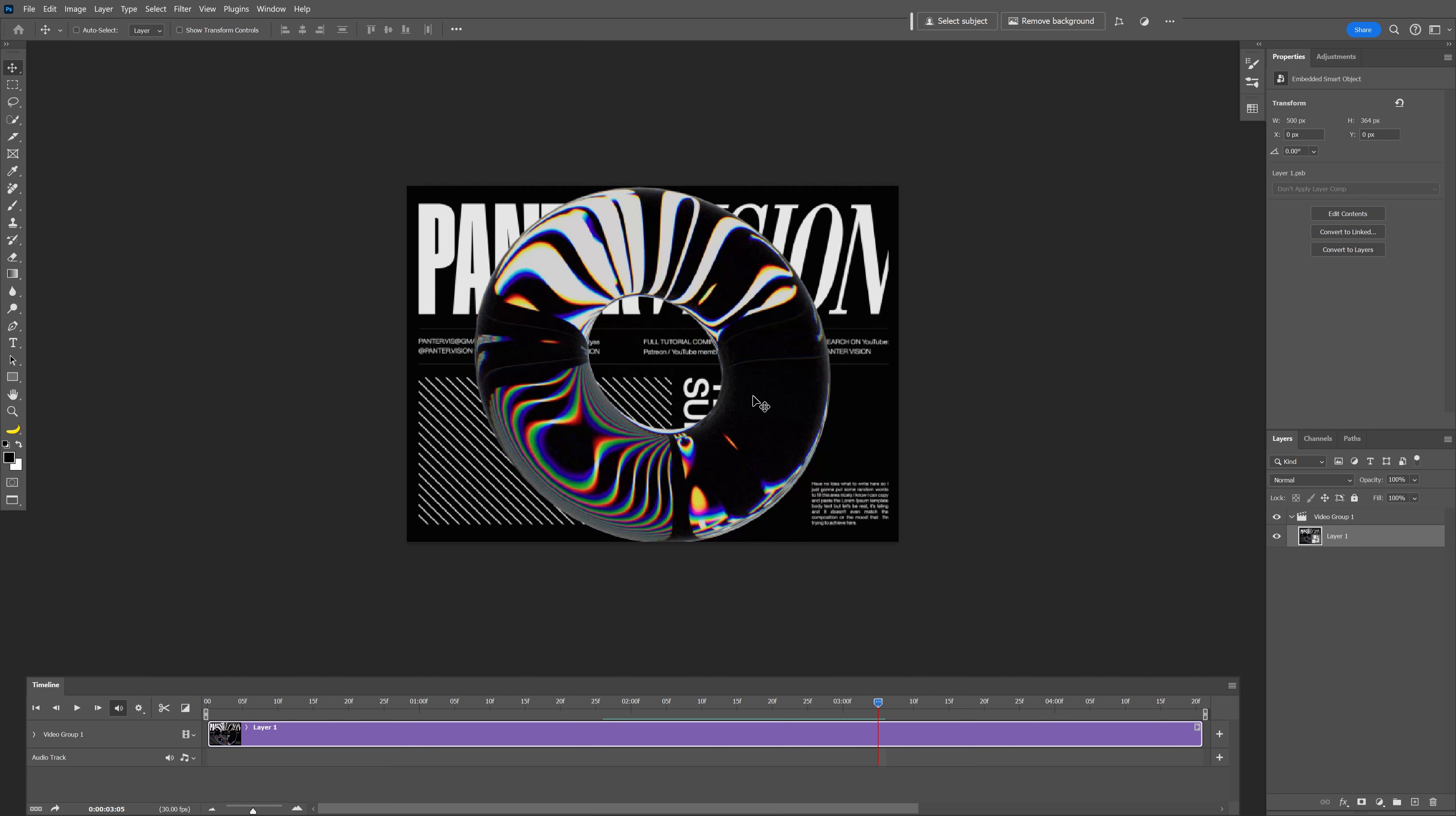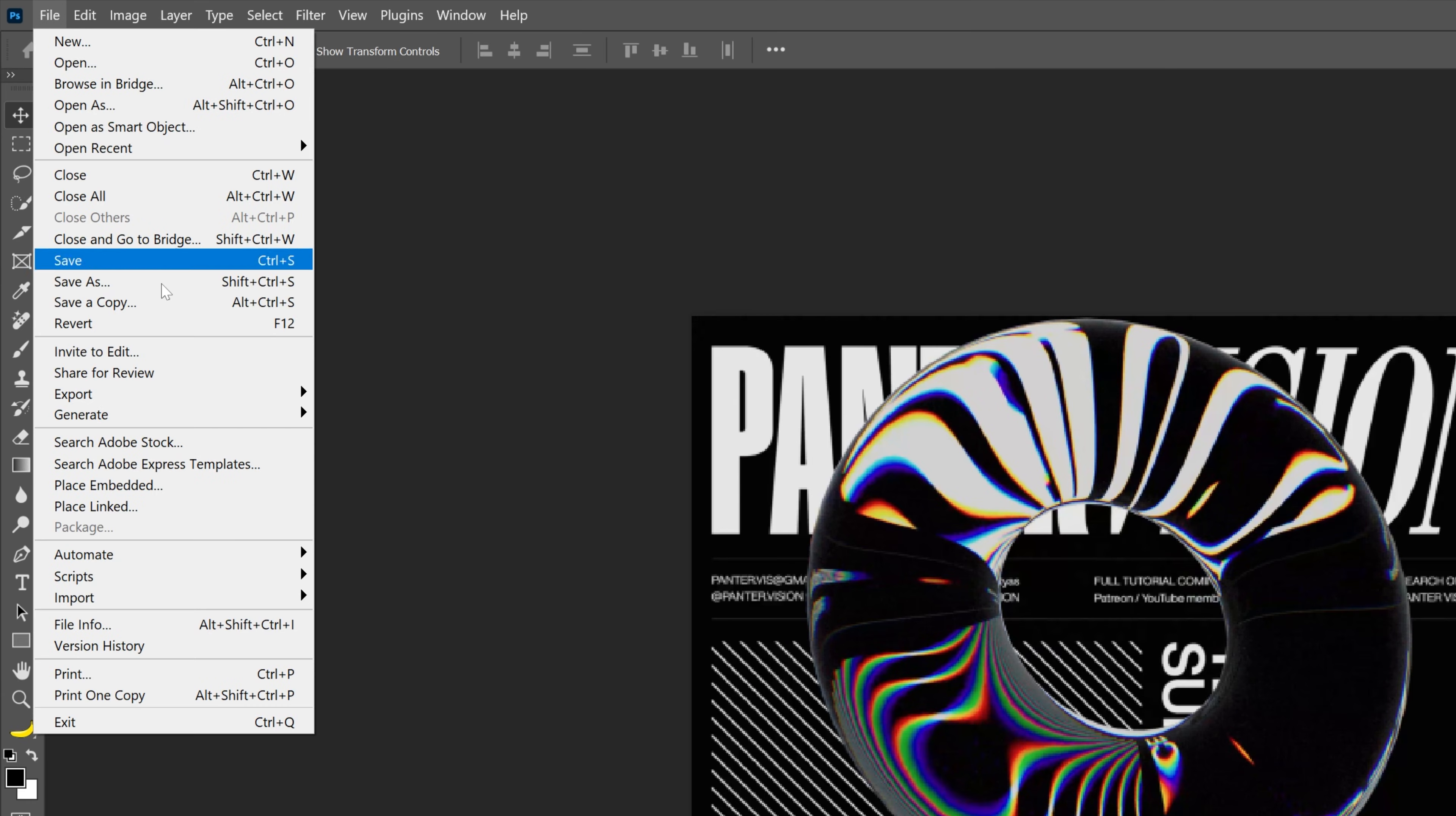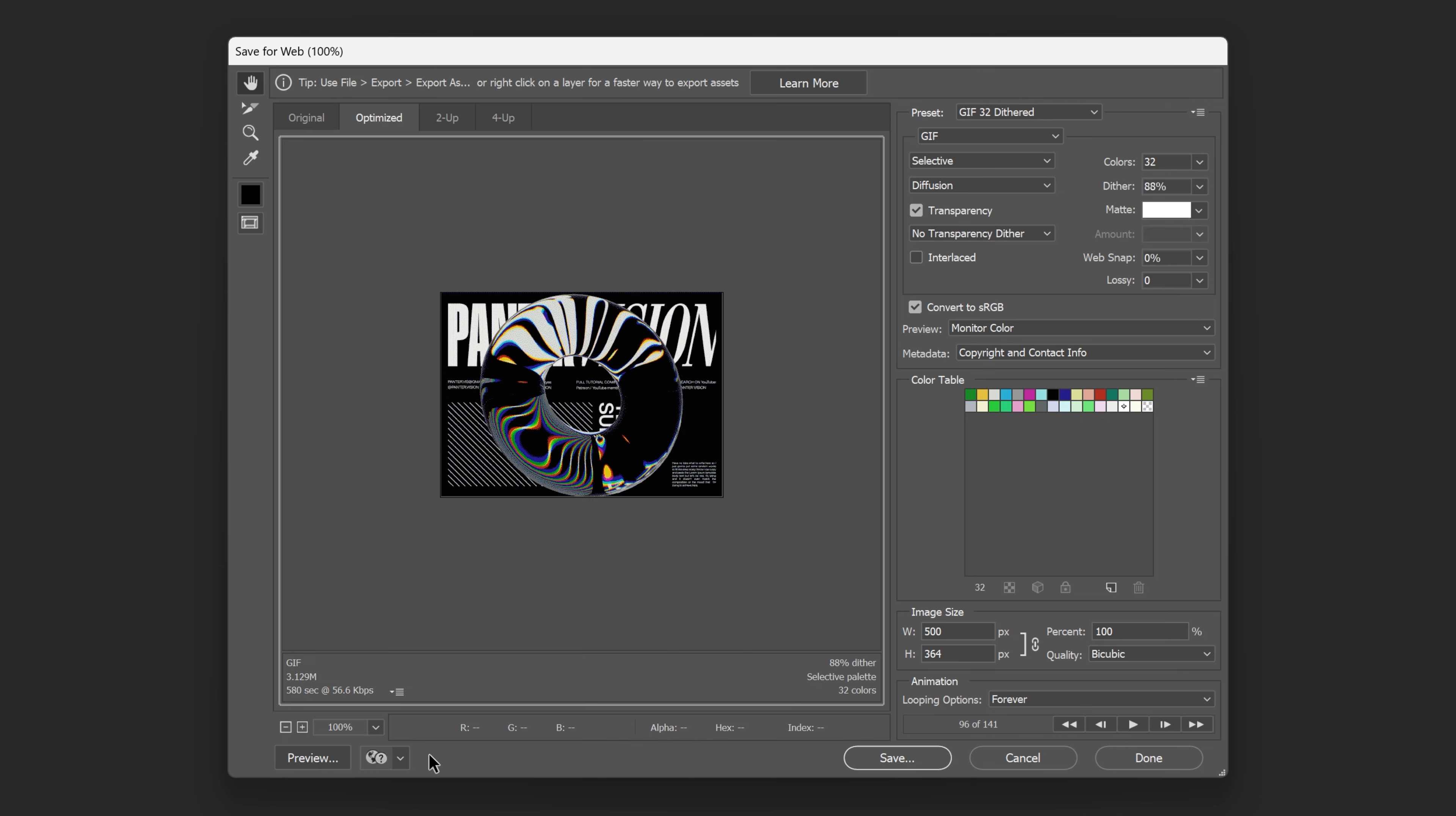Now from here we're going to export it as a GIF. So let's go to File, let's go to Export, and select Save for Web Legacy. It's going to take a little bit to load. There you go.